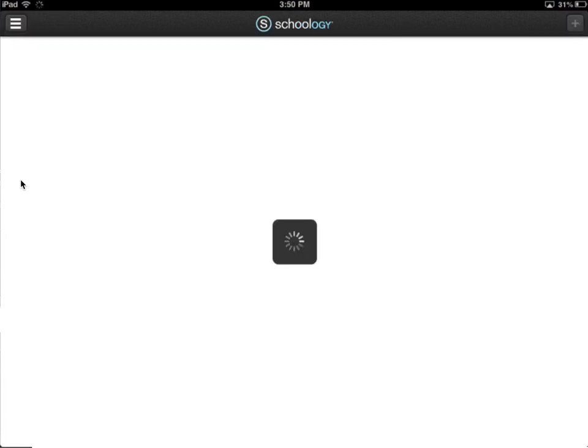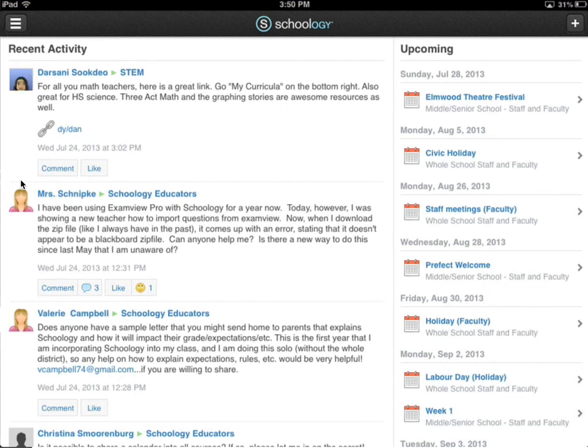Alright, so it's logging me into Schoology, and I'm now logged in. And that is it. That's how you log in.